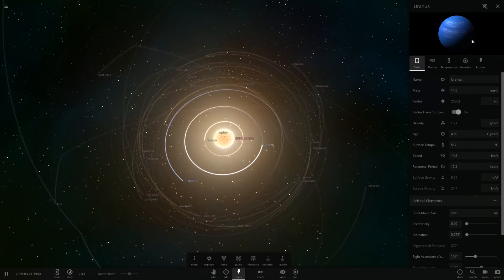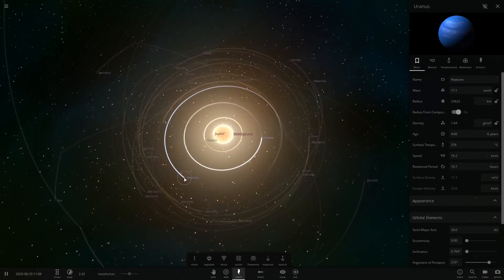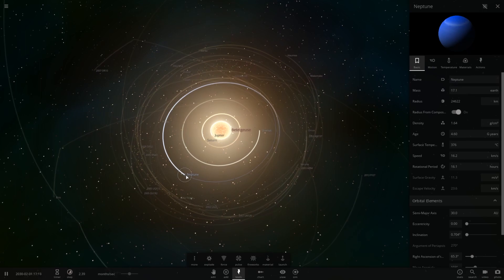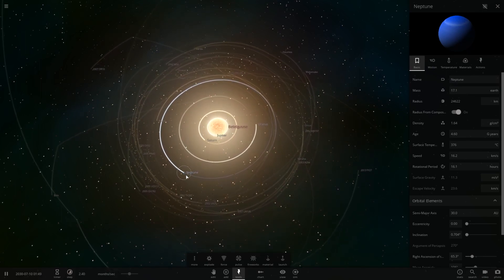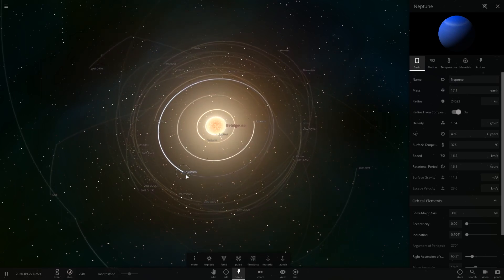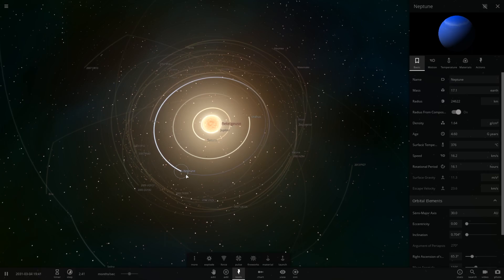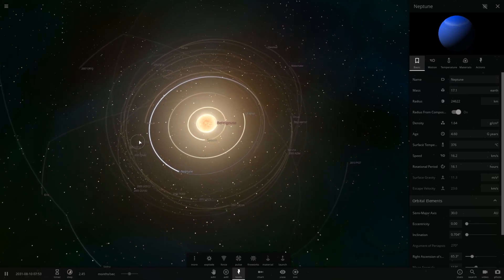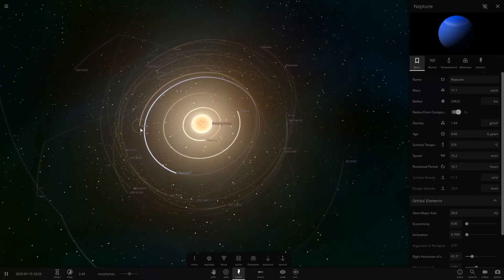Gas giants are known to be very, very warm in the core, since they have so much mass around them. Over here, you have Neptune, which is 376 degrees Celsius, which is also considered an ice giant, but I wouldn't say so anymore.